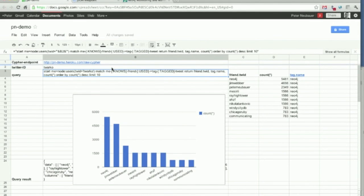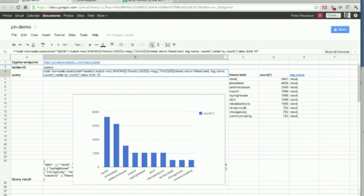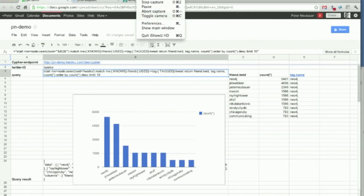This was a small demo of how to use custom cypher queries from Google Calc against a running Neo4j instance on Heroku. Thank you all, and may the business dashboards be with you. Bye.